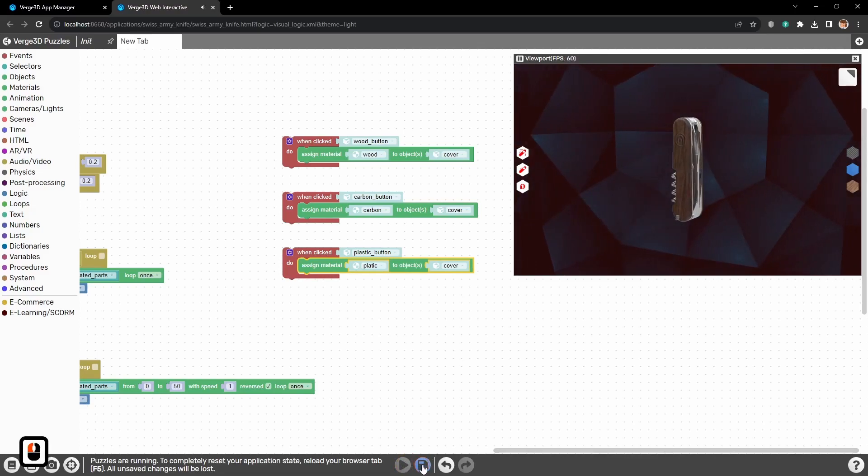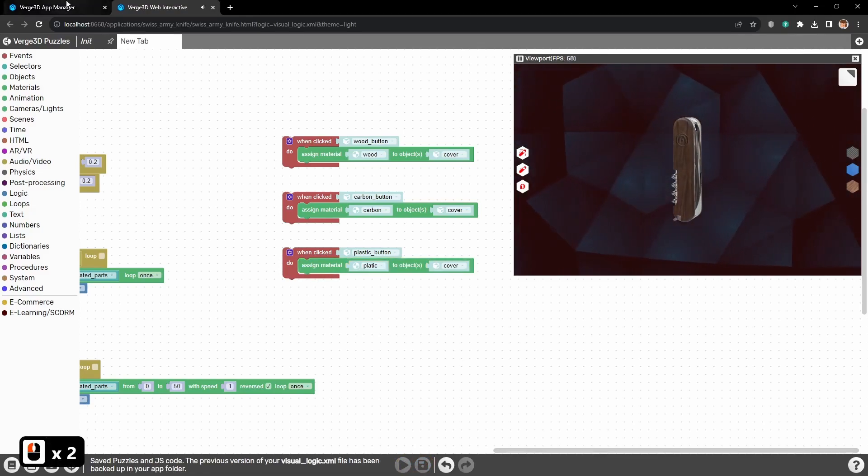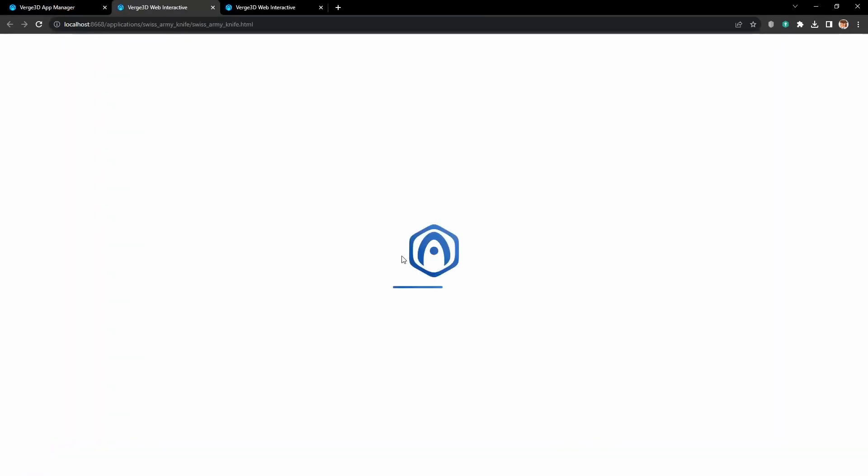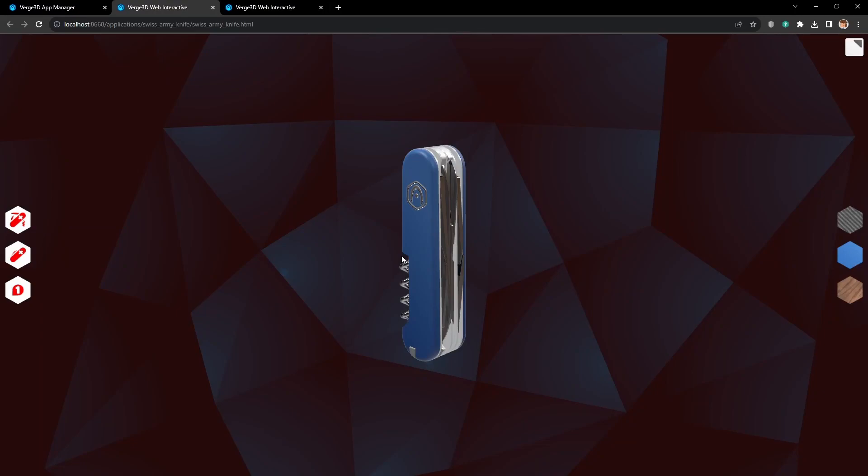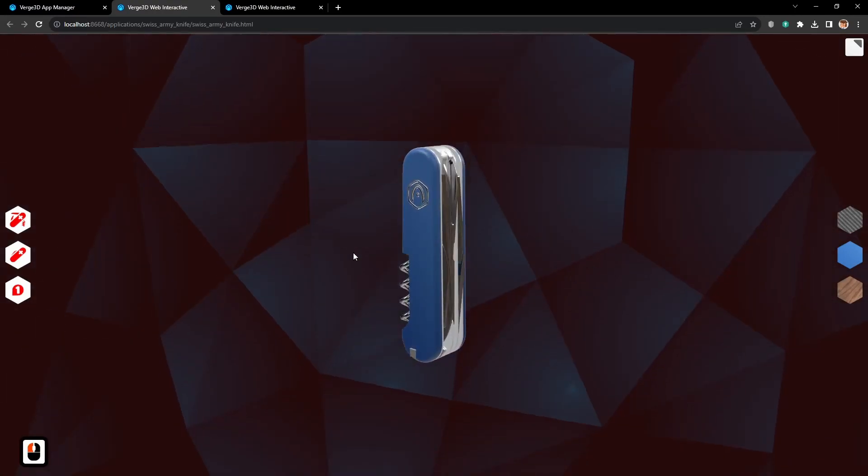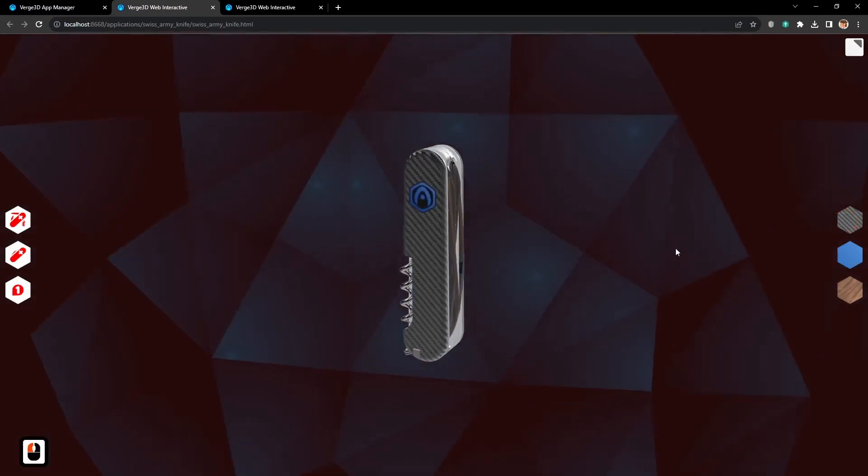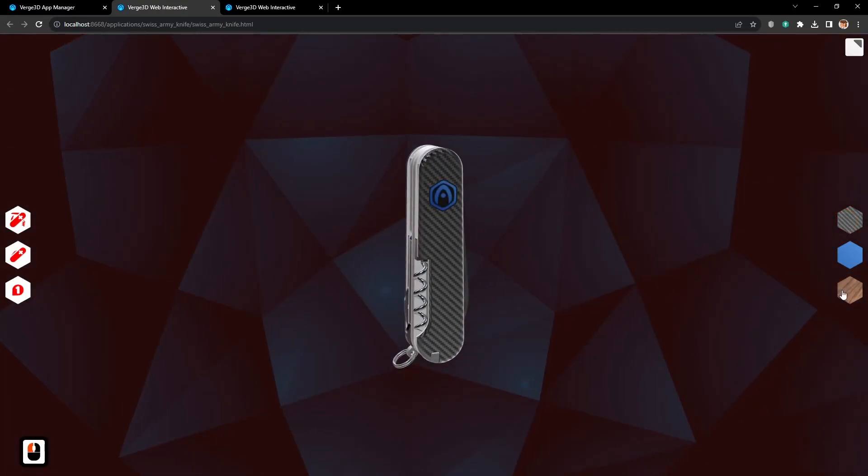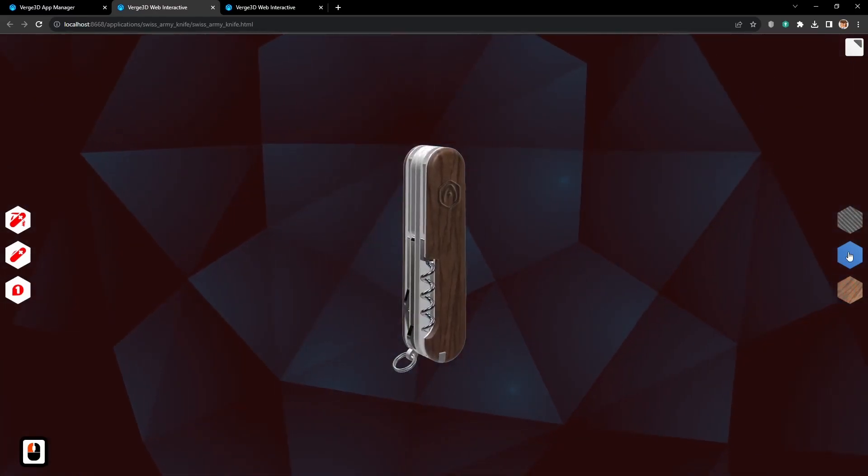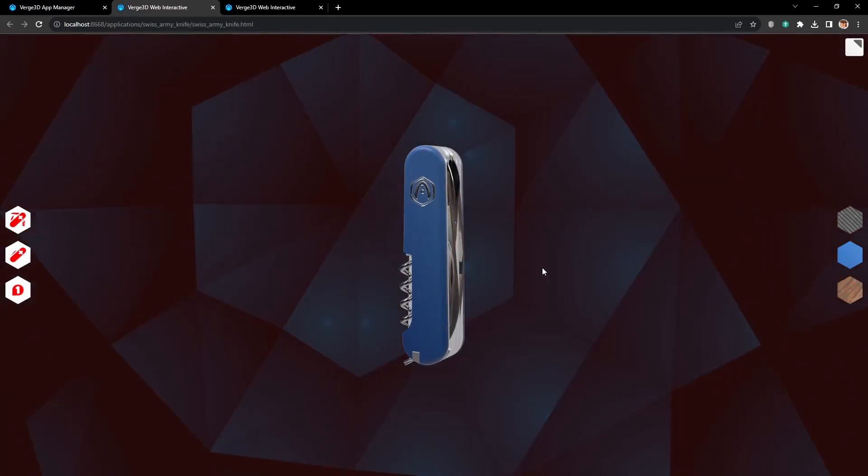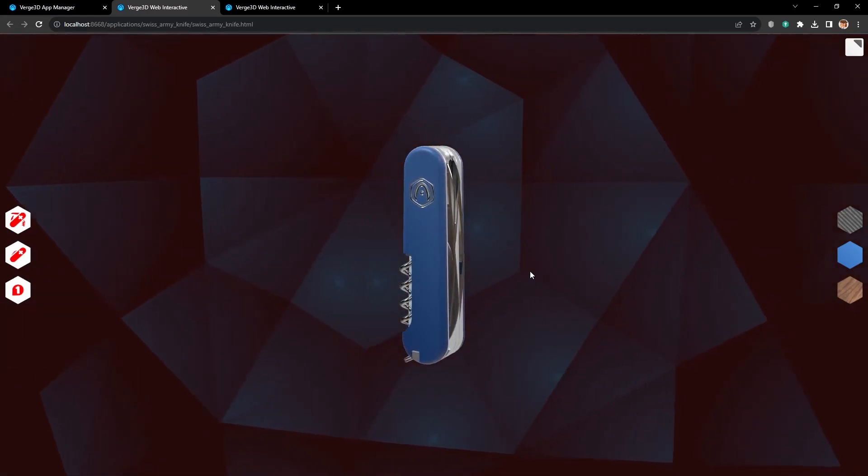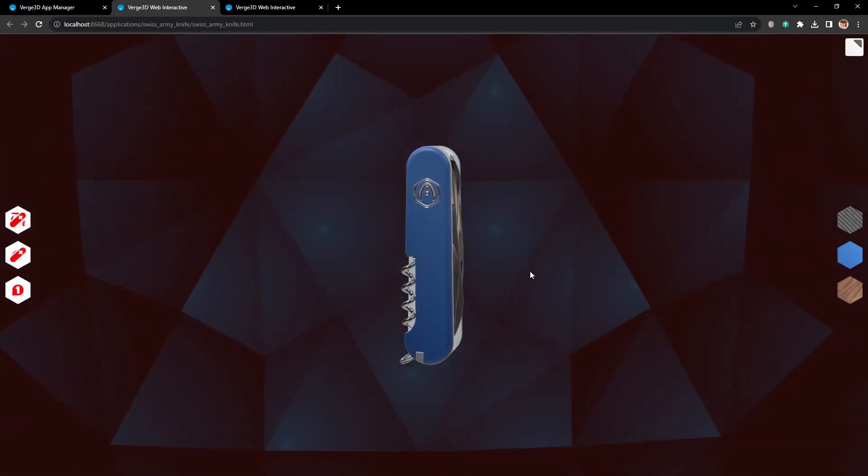Let's save it and actually let's see the results in the main application. Let's change to carbon, then to wood, and back to plastic. Okay, everything is working. That's all. See you in the next tutorial.